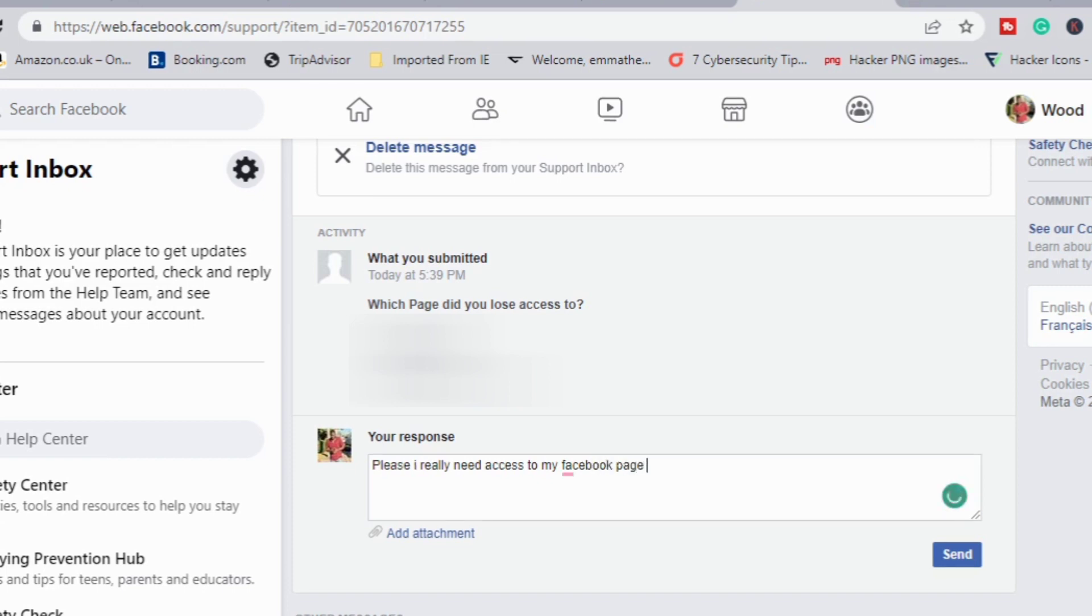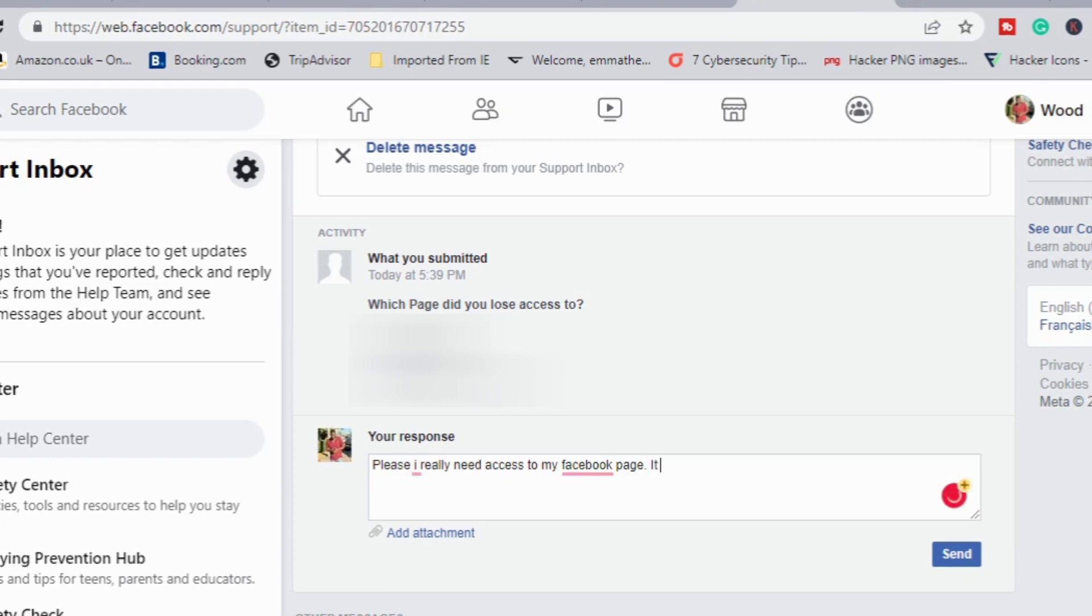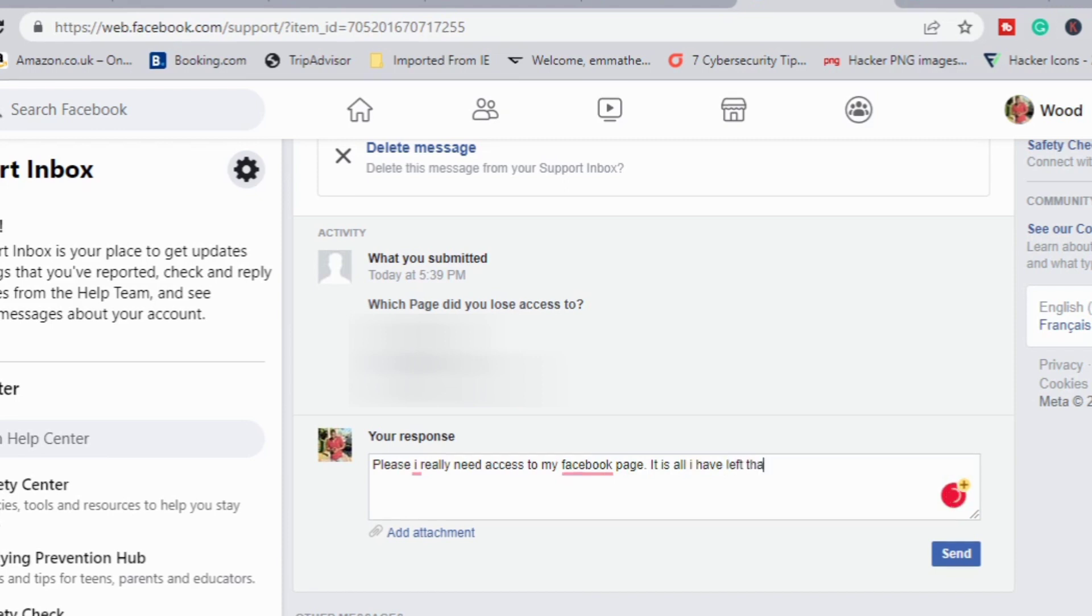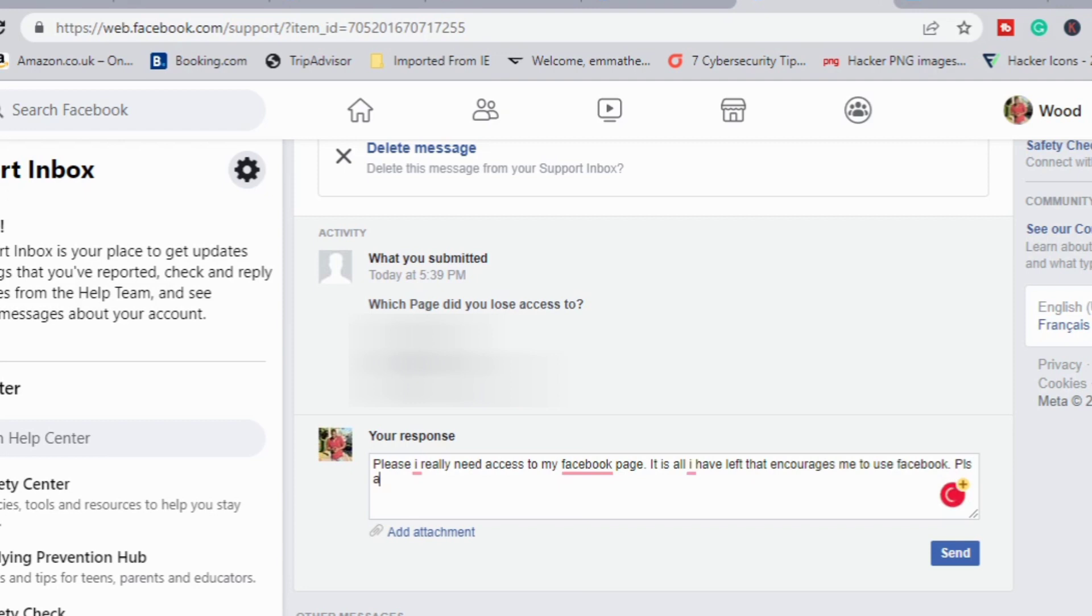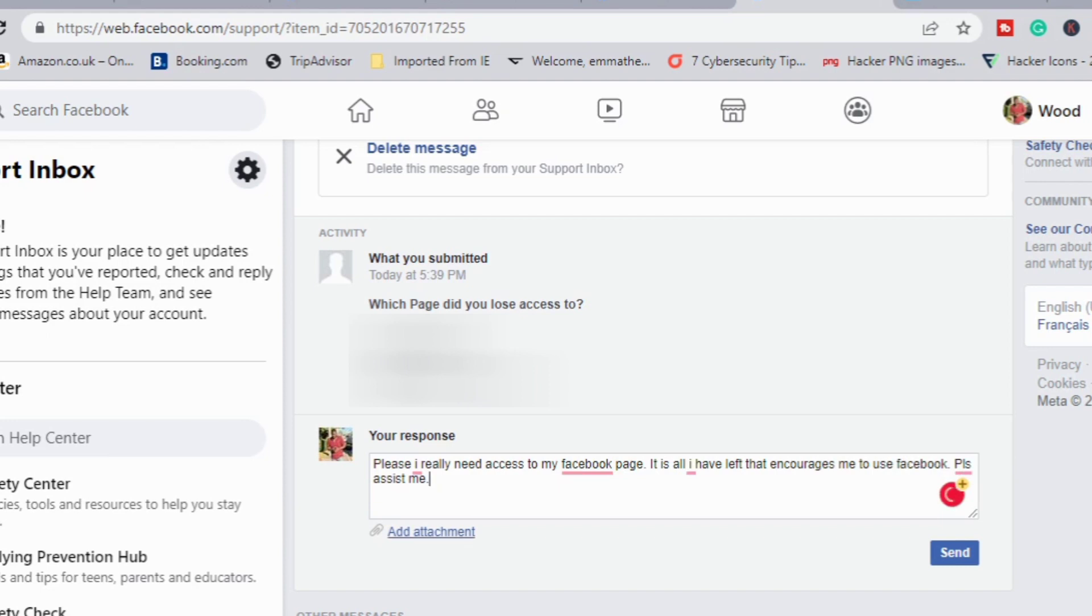Once you have the screenshots, we will now start writing our response. This is what I wrote: 'Please, I really need access to my Facebook page.' You can just write it this way, or you can construct anything, but you should let them know that your Facebook page is really important to you and that you need access to it because that's where your business is.